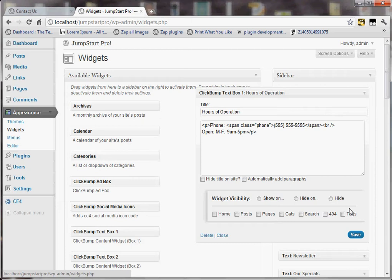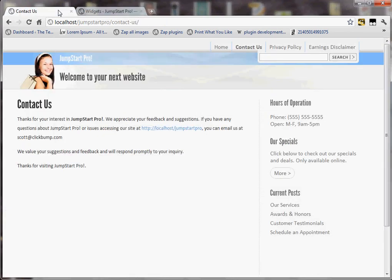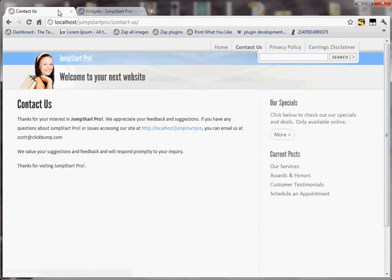But I can modify that and I can, for example, say show on home and click Save. And what that does is it says this particular widget will only appear on the home page, no other pages. So when I go back to the Contact Us page, since it's not the home page and I refresh, the widget is not going to show up there.